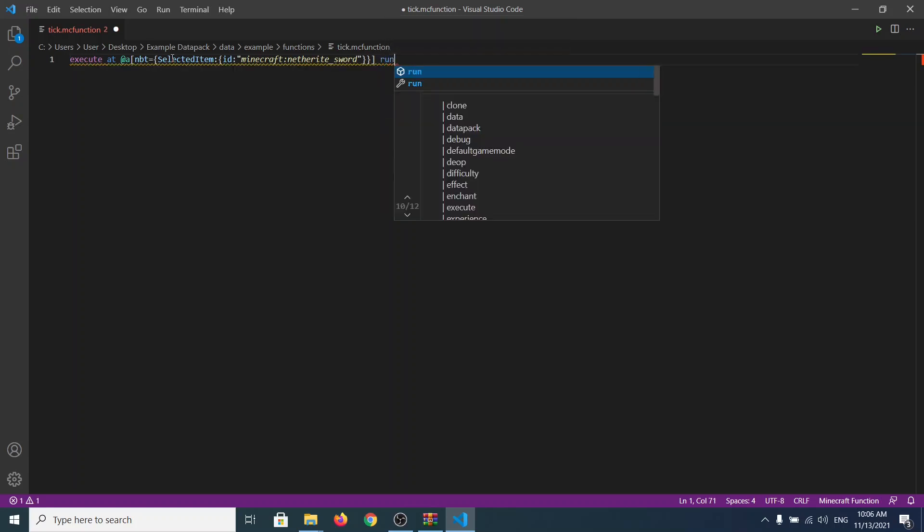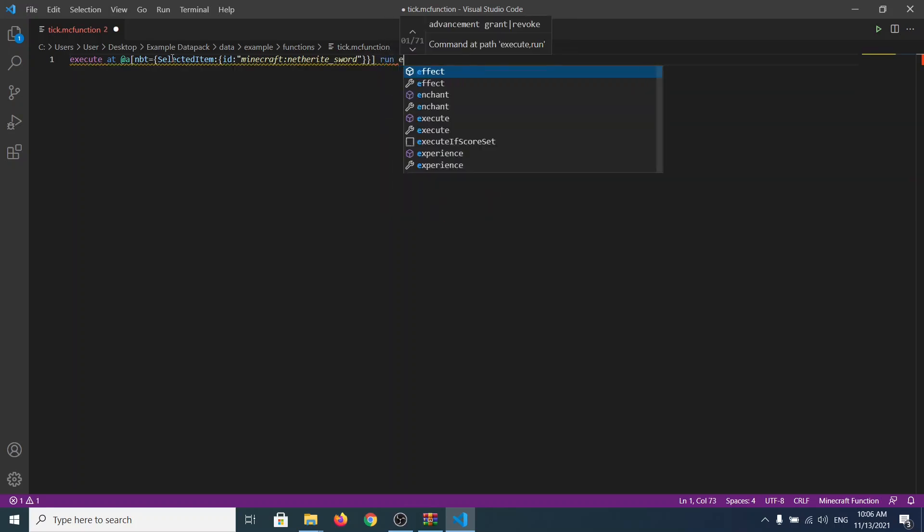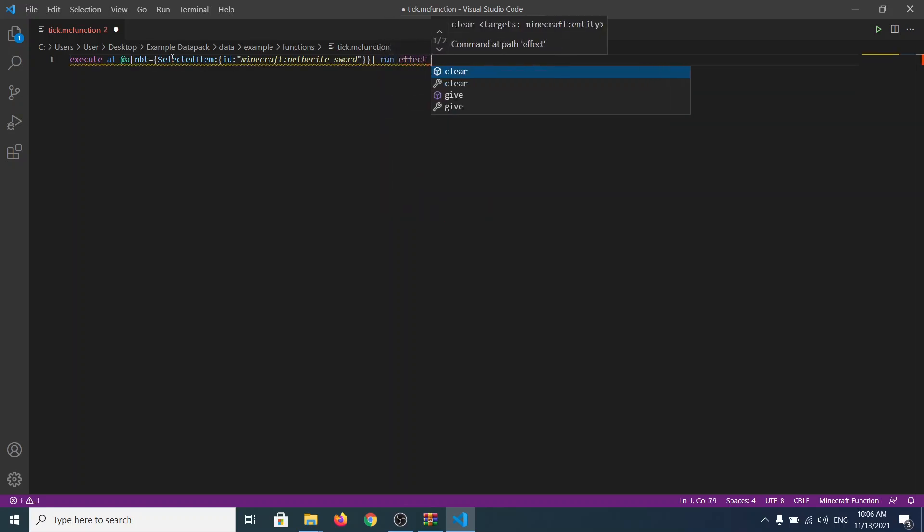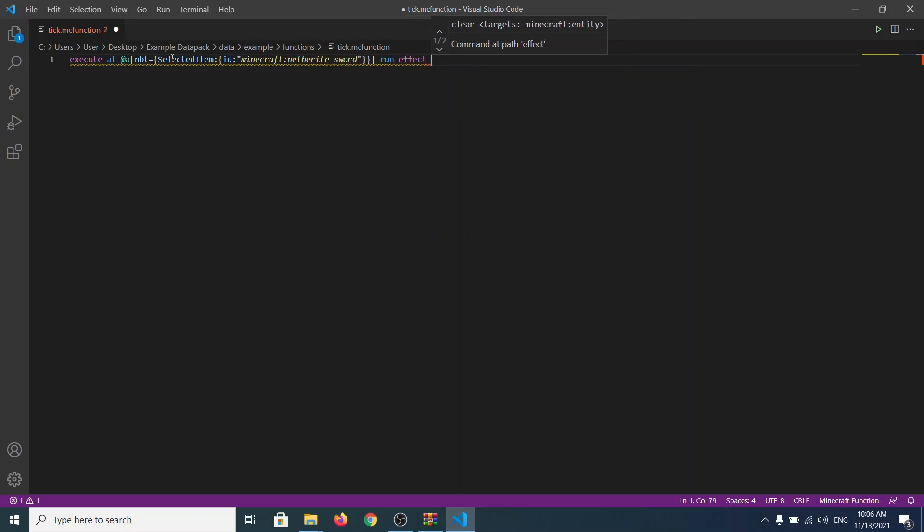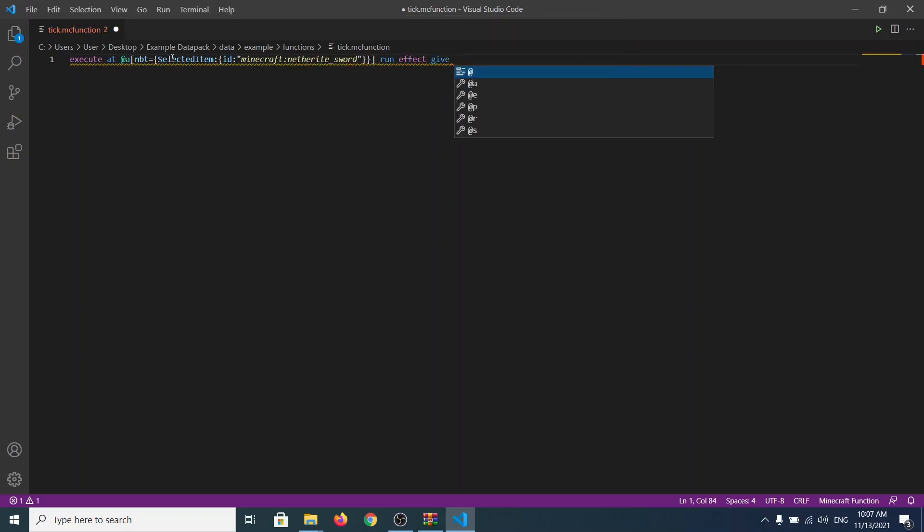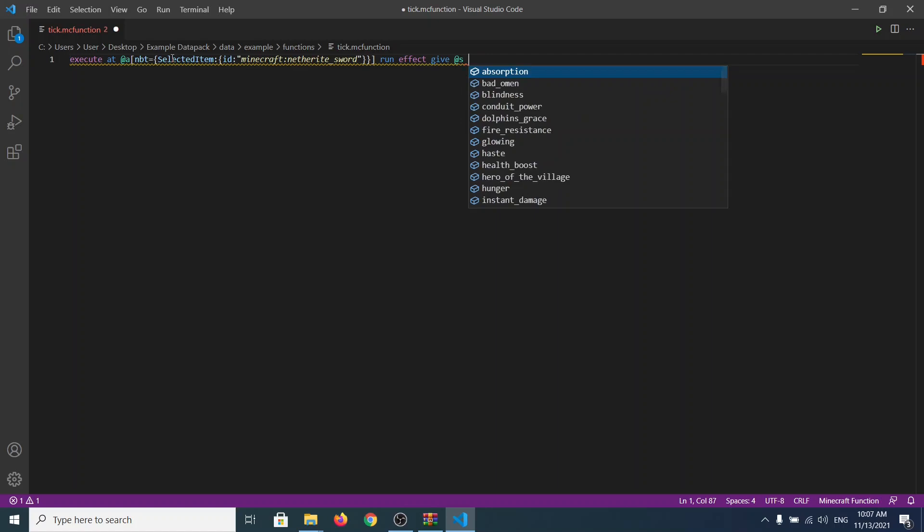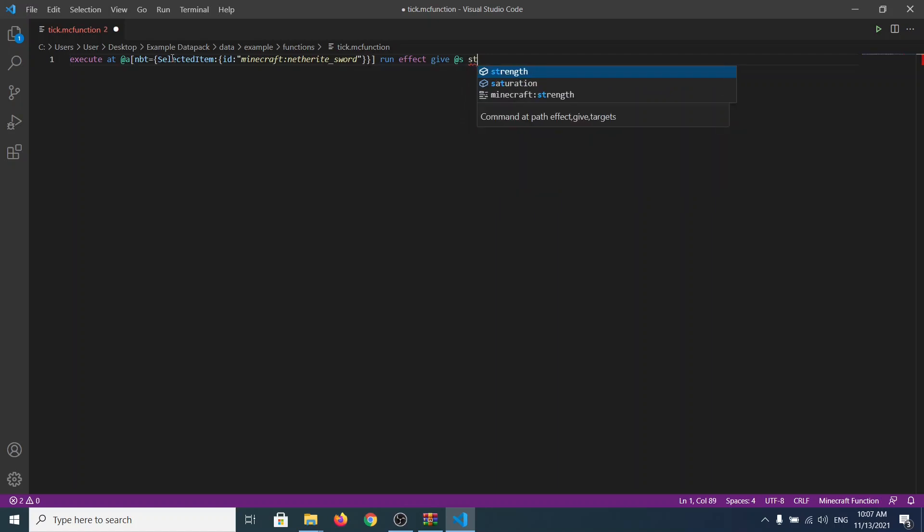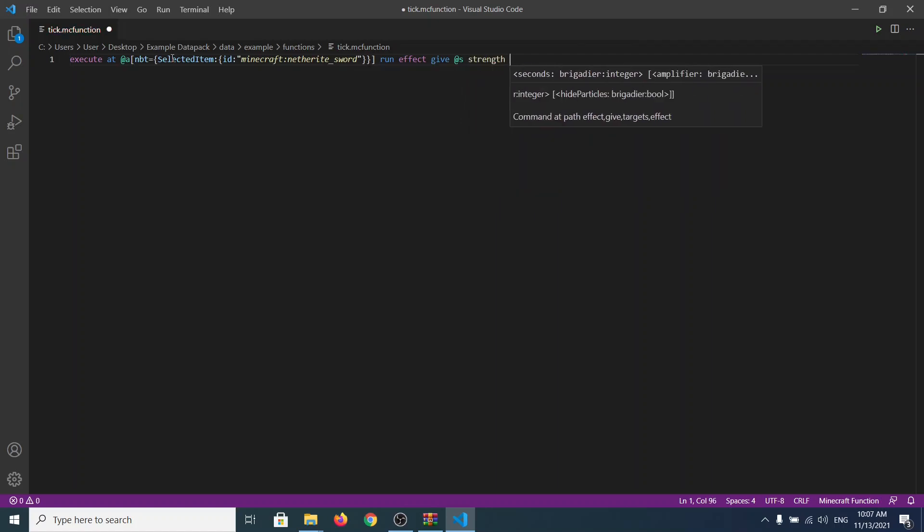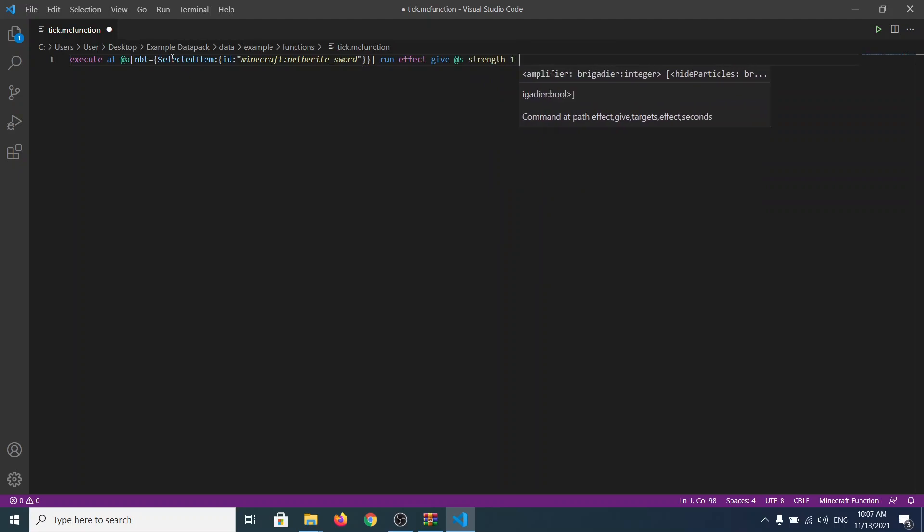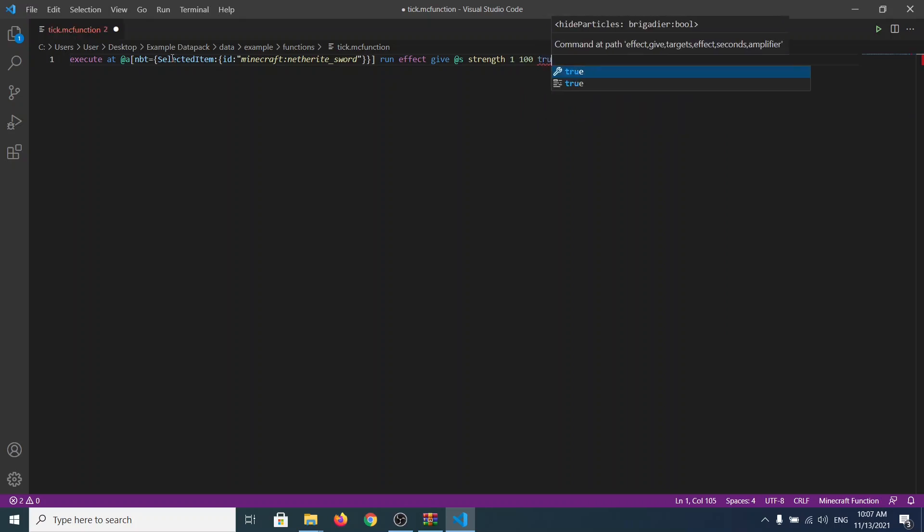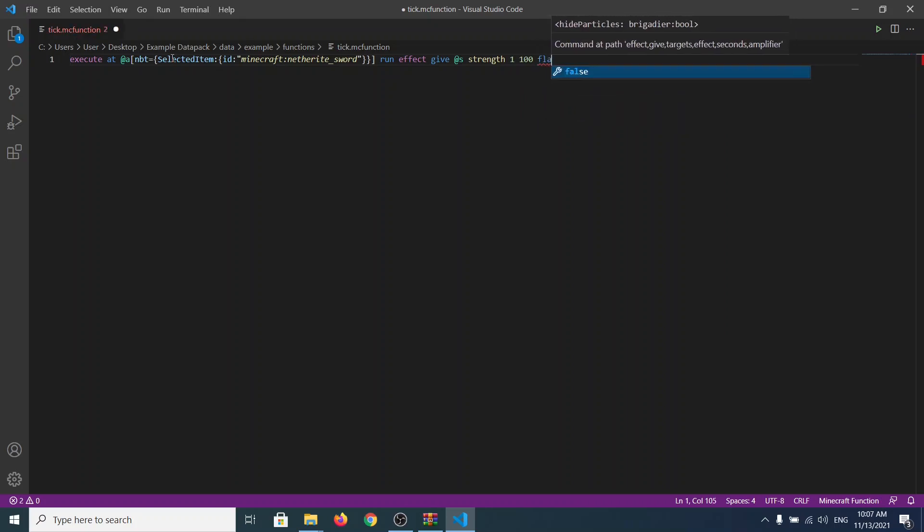Now we specify to Minecraft that execute this command whenever @a players has this NBT tag, and the NBT tag, the SelectedItem, the item in hand, and the item called as minecraft:netherite_sword. So we go to run effect give @s, not @a. So the only user who has this sword only may function with it. And right now we can add whatever we want. Let's say I want to give him strength. We can add one second and the effect, the amplifier for the effect.